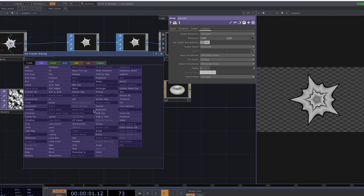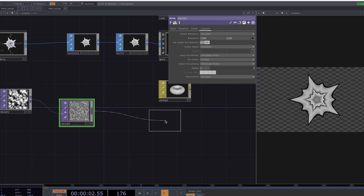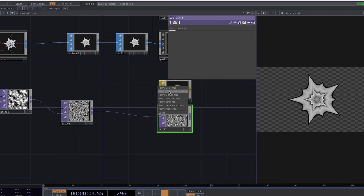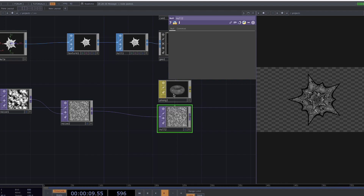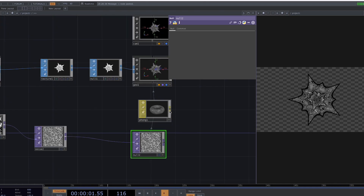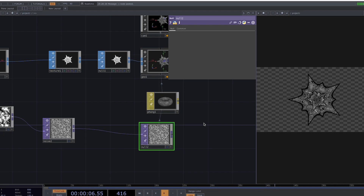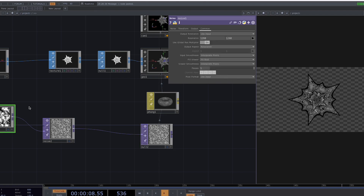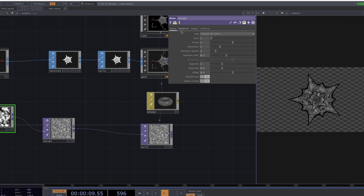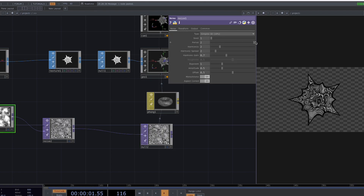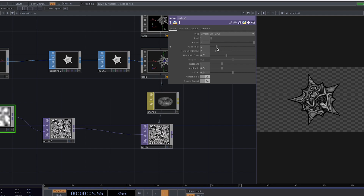Right-click on the second noise to create a null. Drag and drop the null to the Phong material and select Parameter Color Map. Now we see that the shape we created has the texture of the noise. If we go back to the first noise, we can play with the parameters like the period and the harmonics until we're satisfied with the results.